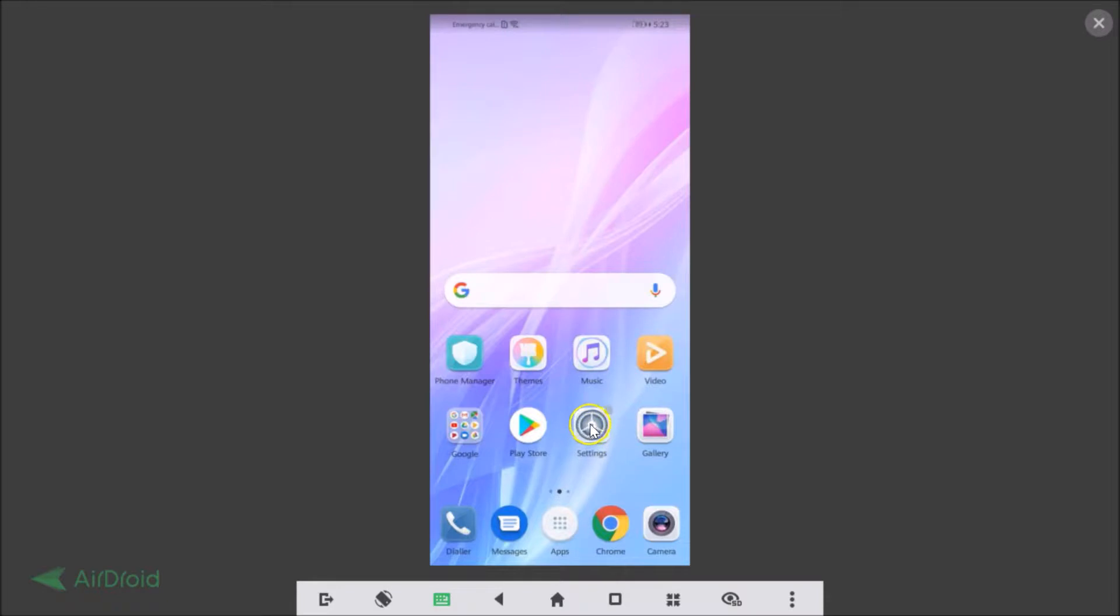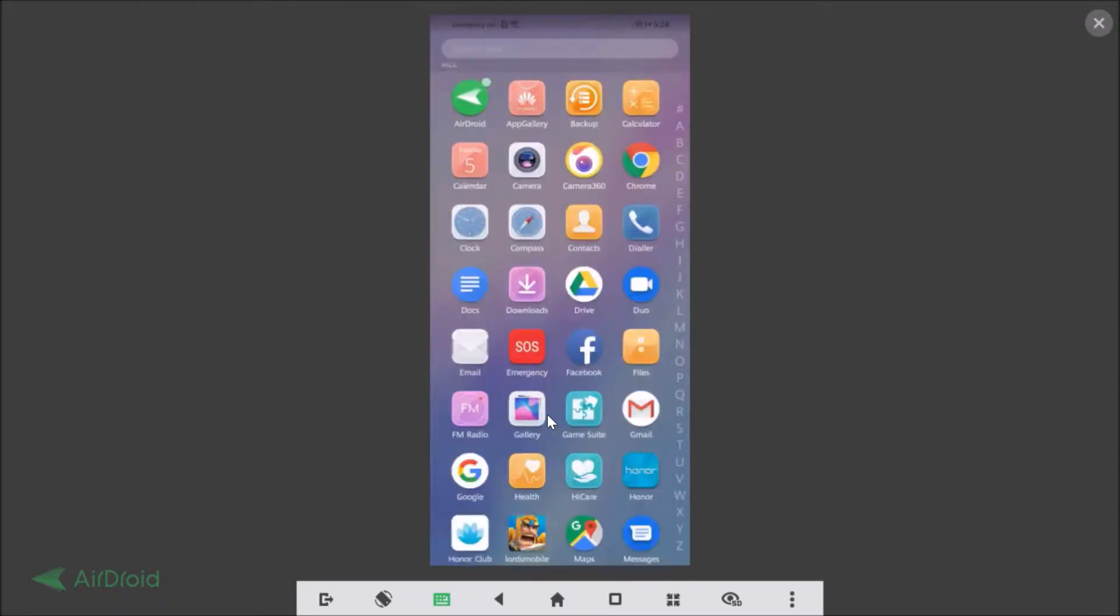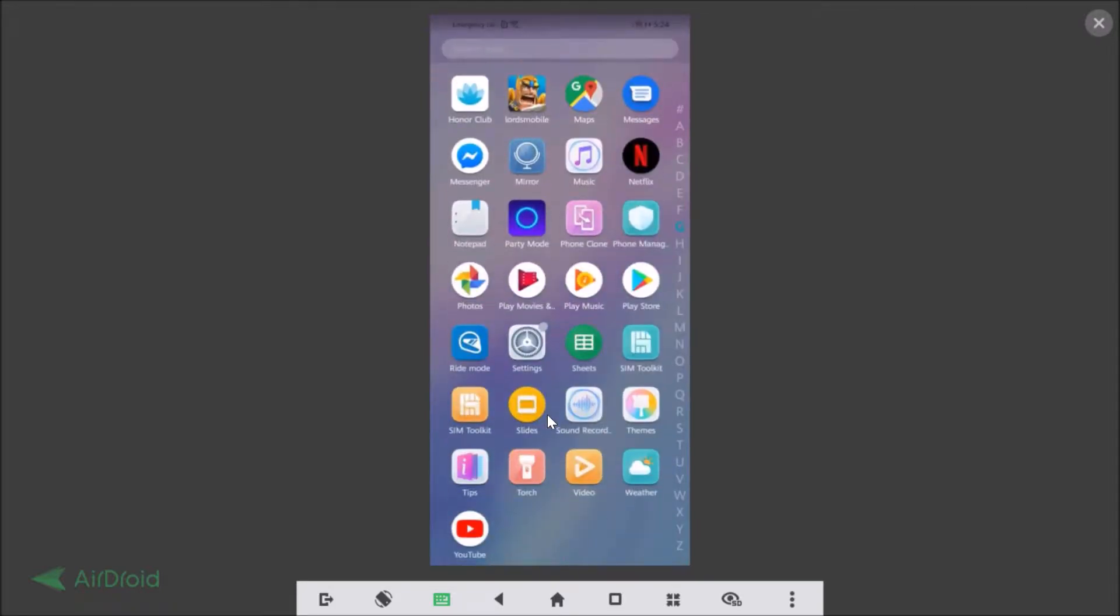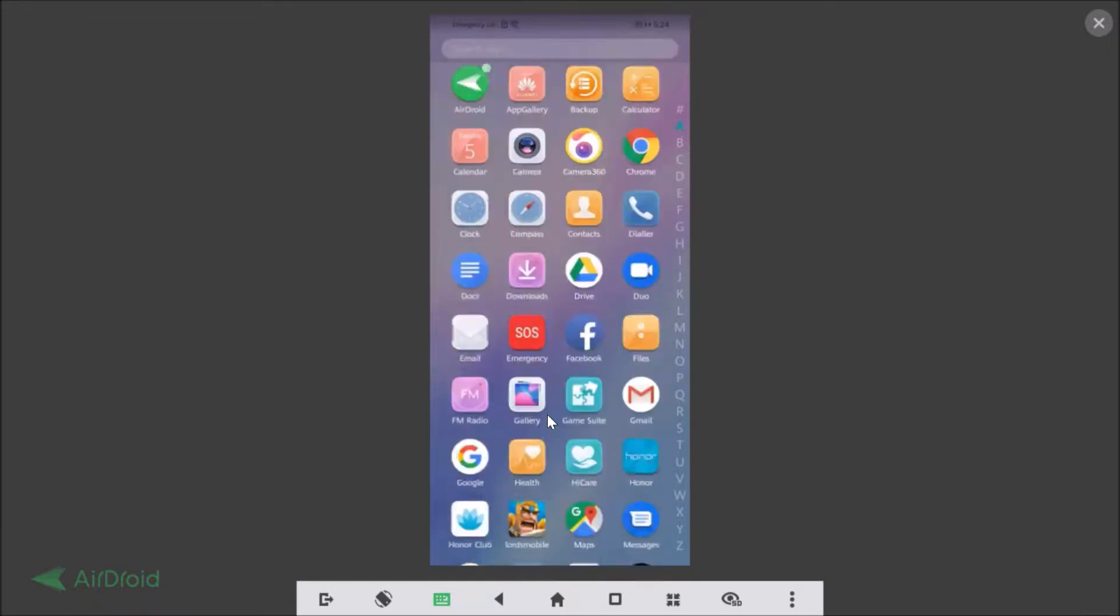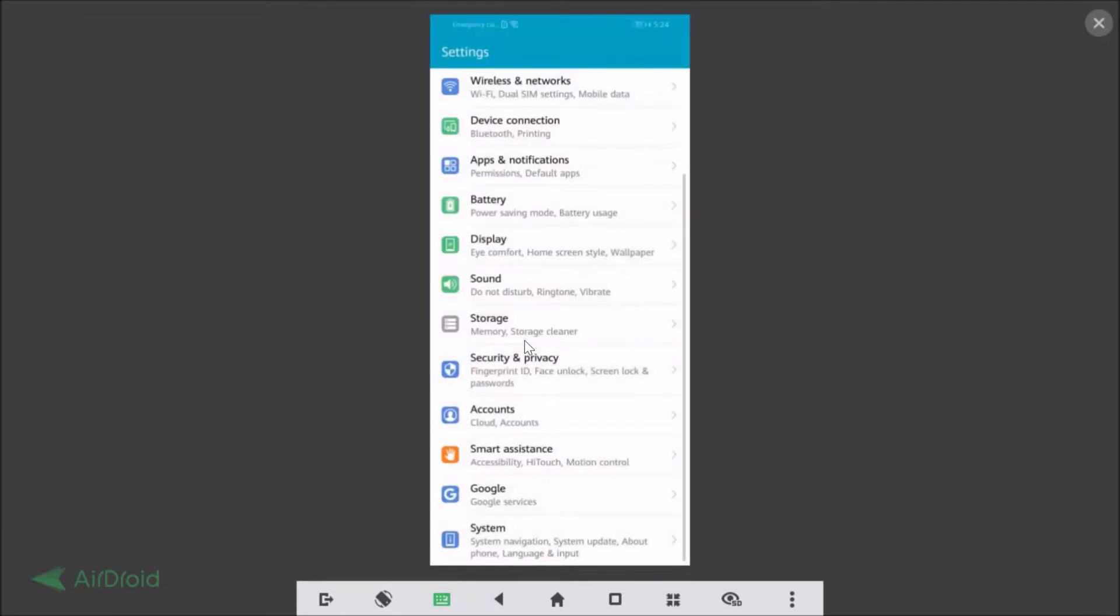So here is the settings. If you don't find it over here, you need to go to this apps section. Just tap on that and you need to find the settings over here. So here we have the settings, just tap on that and at the bottom we have the system. Just tap on the system.